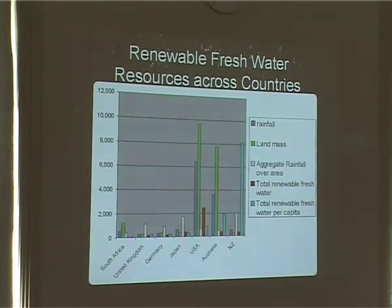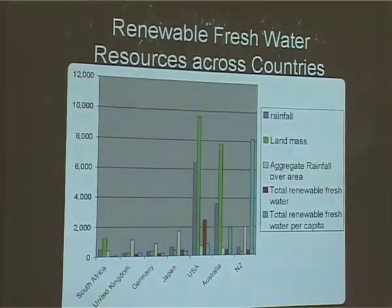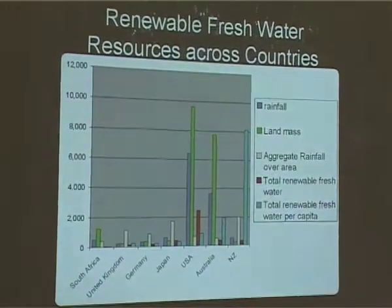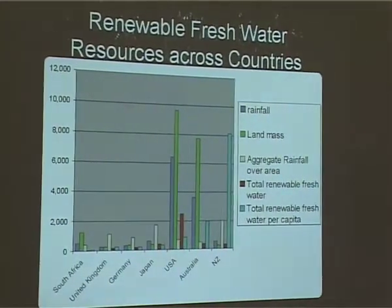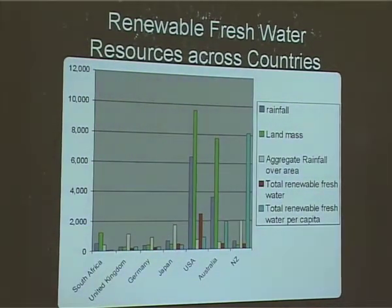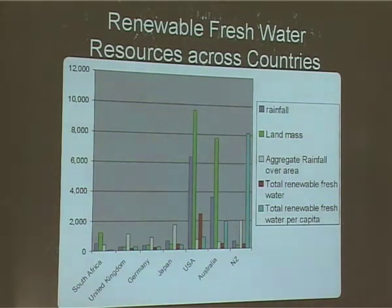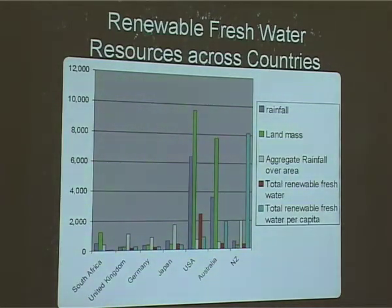This is a graph I put together just to give us a sense of perspective. The blue is rainfall in total amount. Just to compare some countries — South Africa has relatively similar amounts to New Zealand, but if you look at the green line, that's the landmass. So while you can get the same total volume in South Africa, they obviously have a considerably smaller landmass, hence they are considerably drier overall.